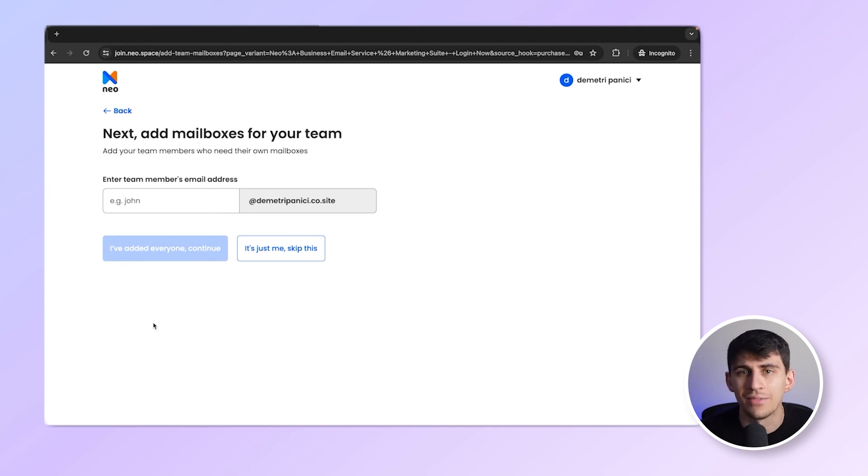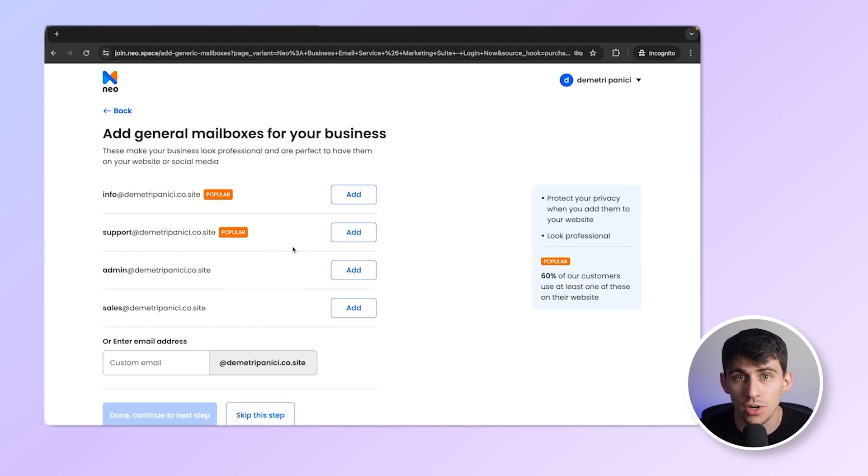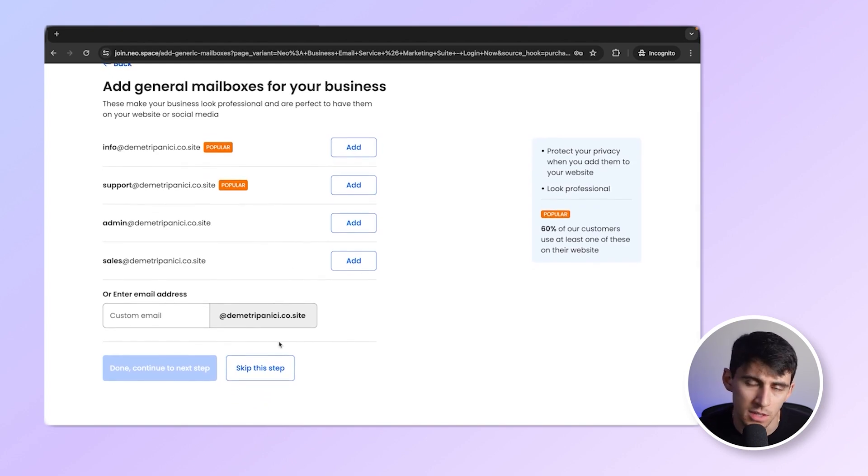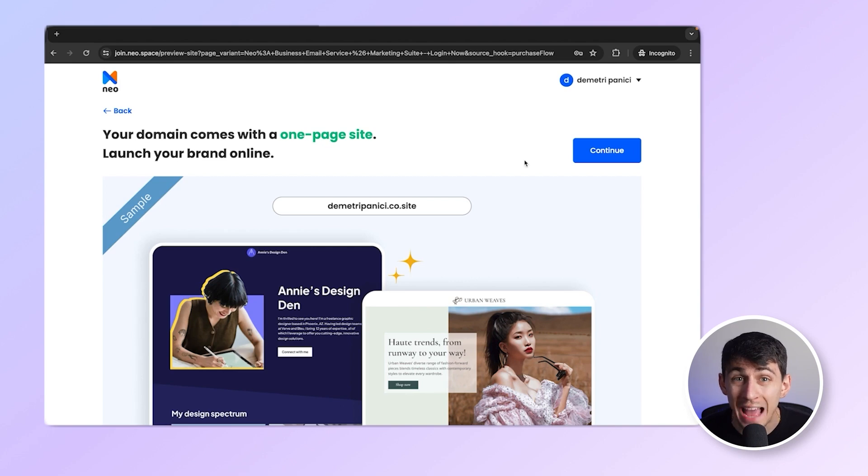Now, since I don't have any teammates, I'll just skip this. And I don't need any general mailboxes either, so I'll skip this stuff as well. Oh, sweet. I get a one page website absolutely for free. I'll set this up later.